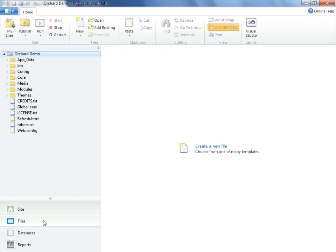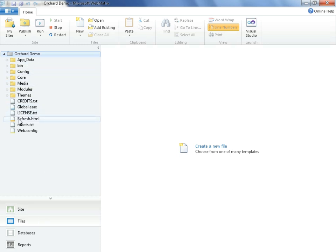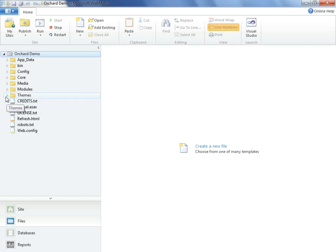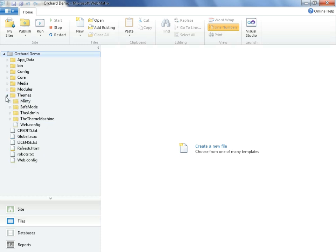Assuming that we've already selected the files option in WebMatrix, we will already be looking at the folders and files of the site. From our shape tracing exercise, we learned that the template we want to change is part of the Minty theme. Well, as you can imagine, that will be found underneath the themes folder.